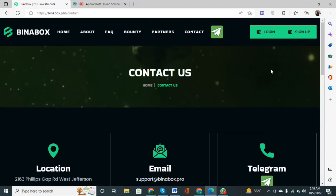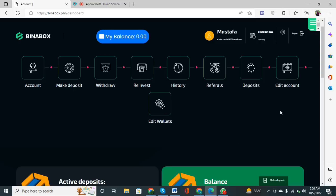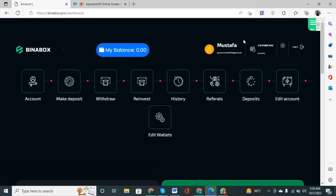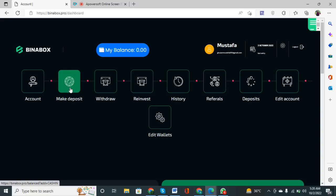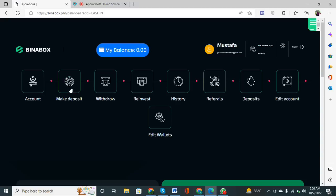Now I log in to my account. You can see my name is shown in this section and the account details are displayed. If you want to make a deposit, simply click on the 'Make Deposit' button and the procedure will proceed.